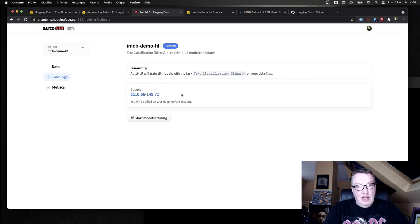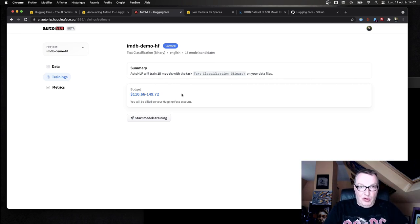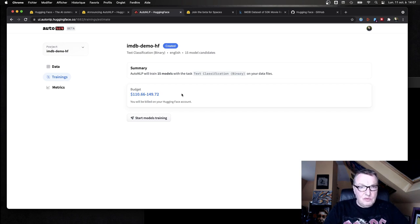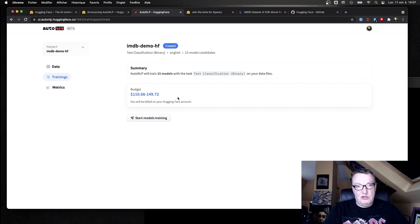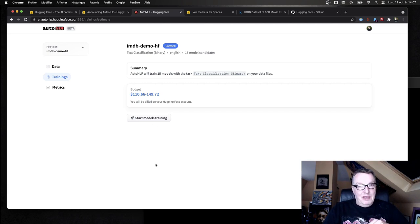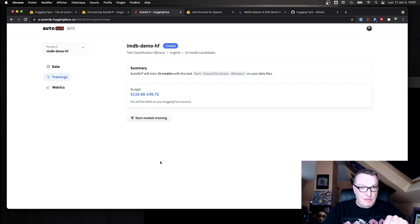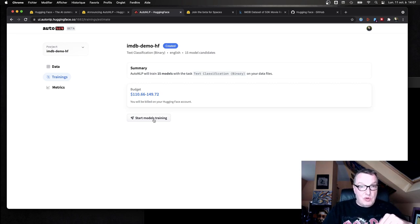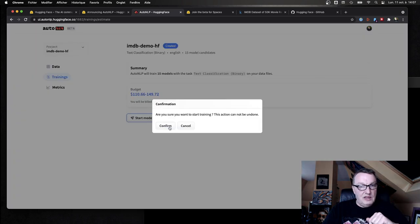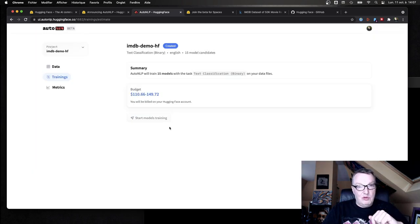And we get an estimate of cost, and as you can see, the ballpark estimate is about $10 per model. So that's fine, you can just launch training. And that's not fine, of course you can just go in and go back and change the number of jobs. All right, so here we want to start training, so let's just click on this. And yes, that's what I want to do.